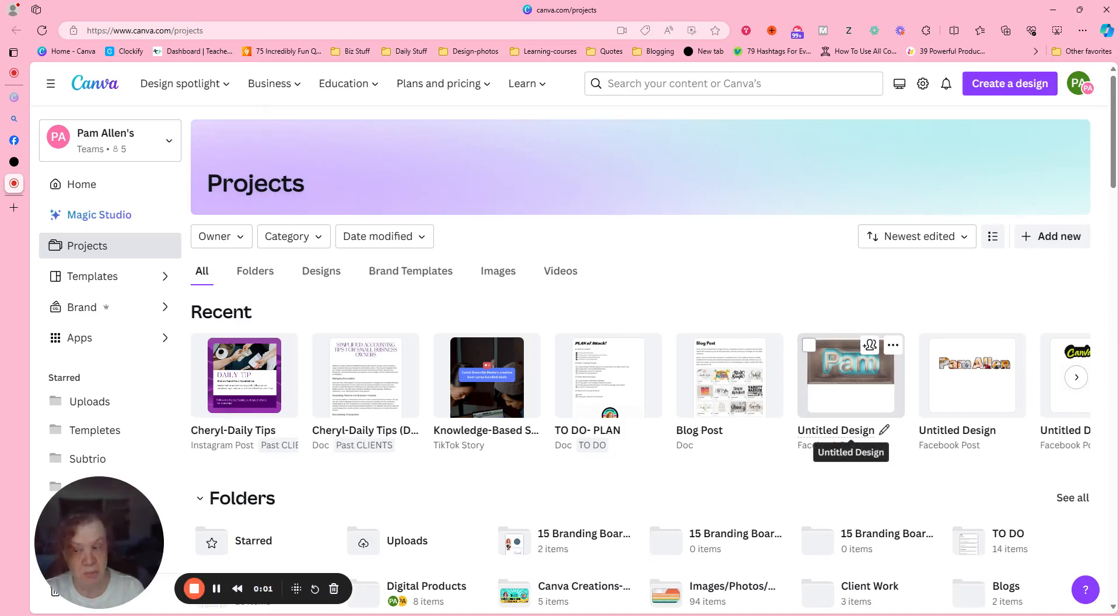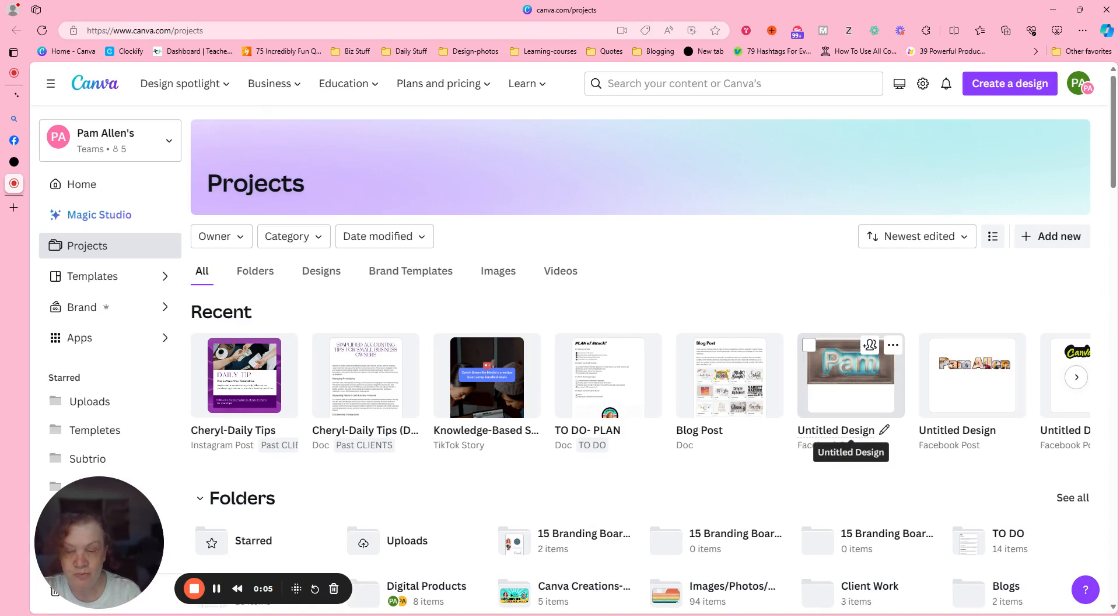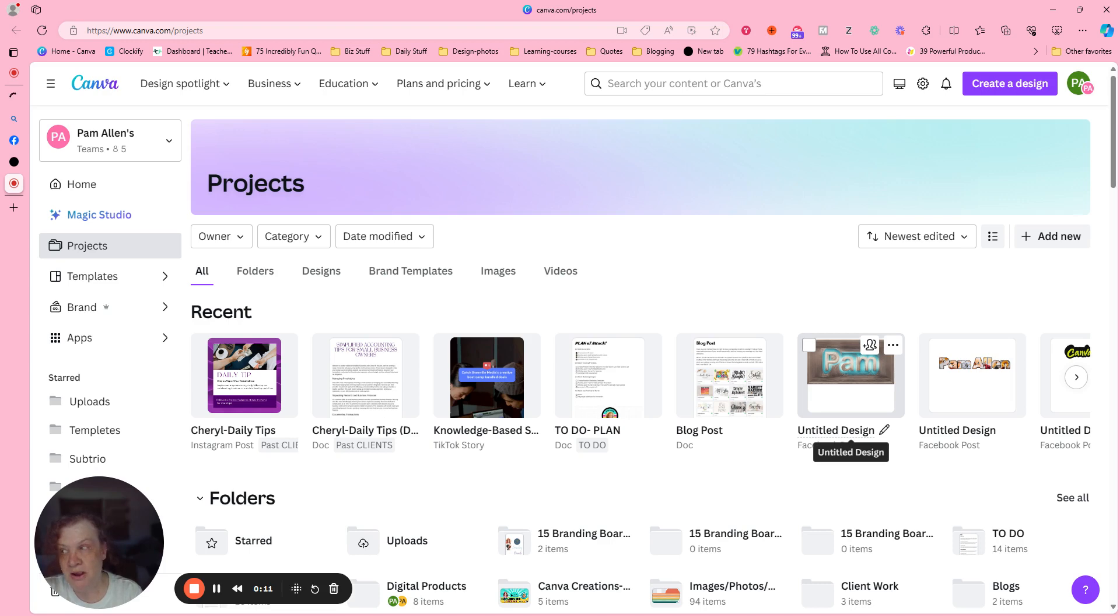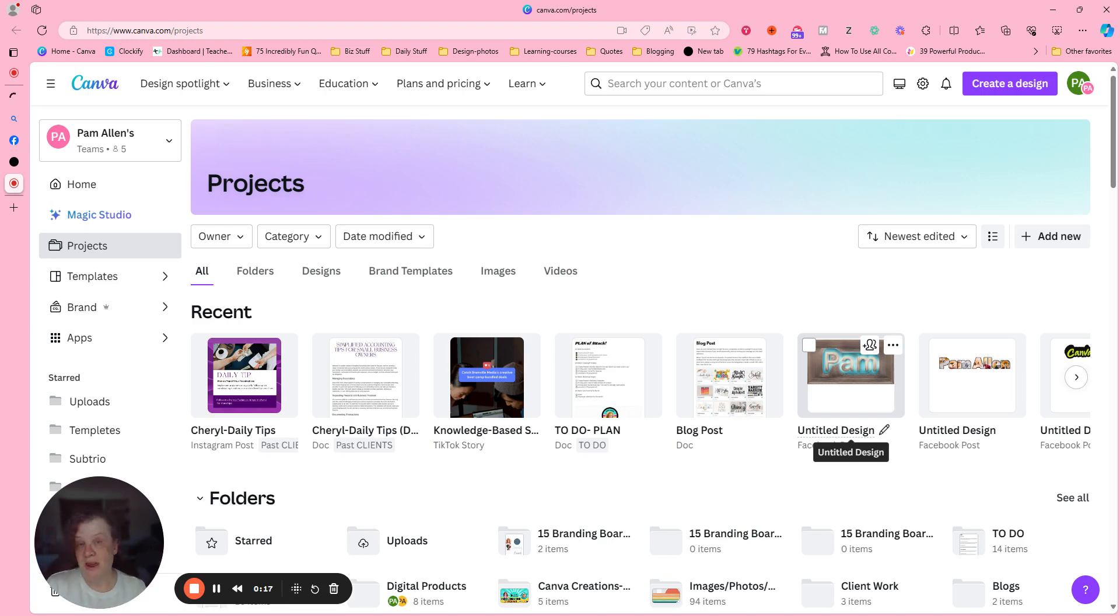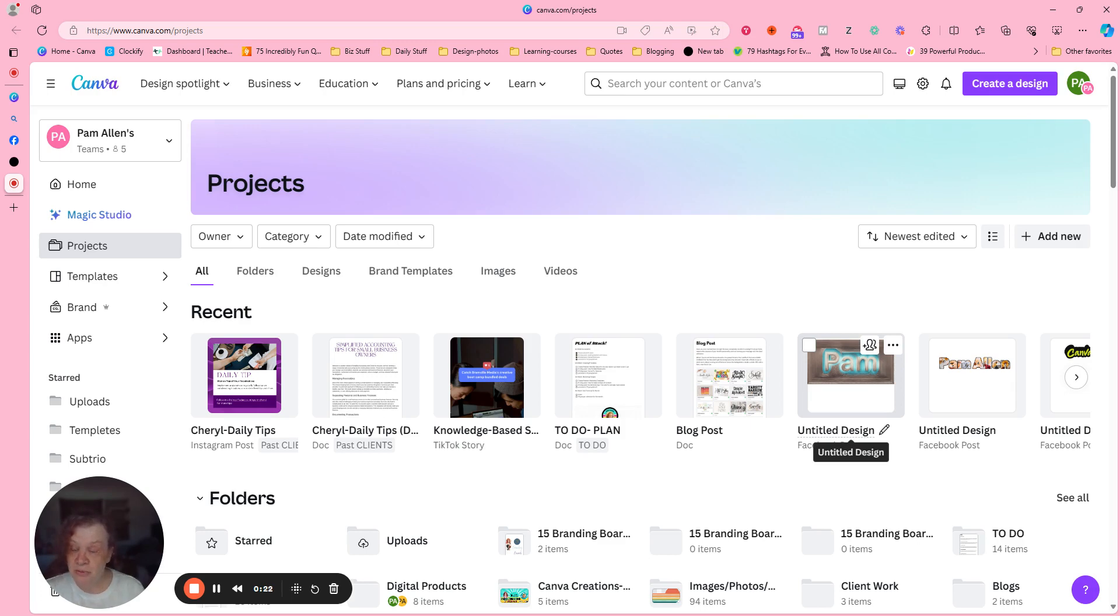Hi everyone, it's Pam and I am here with What is it Wednesday. Today I go over an app that you might not know is in Canva. So if this is something you like, go ahead and subscribe to my YouTube and like the video and join my Facebook group, it's called Canva Creations with Pam.